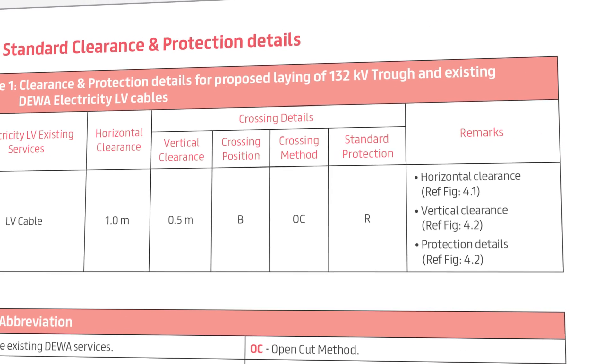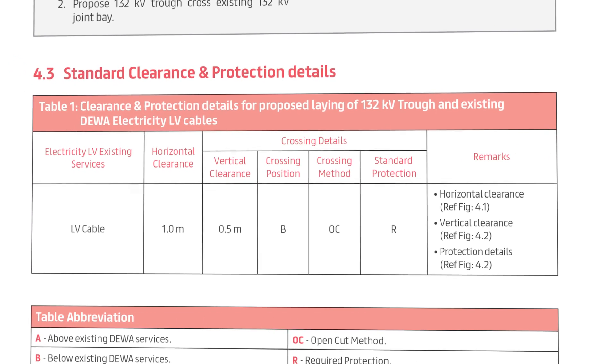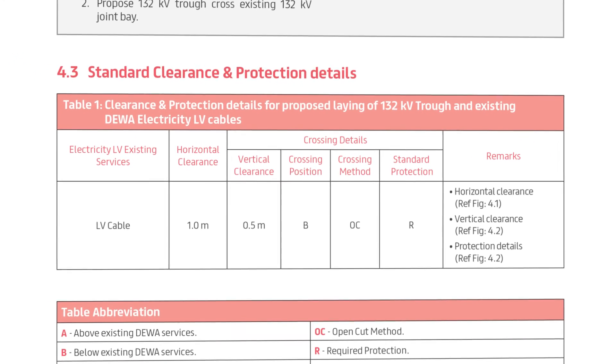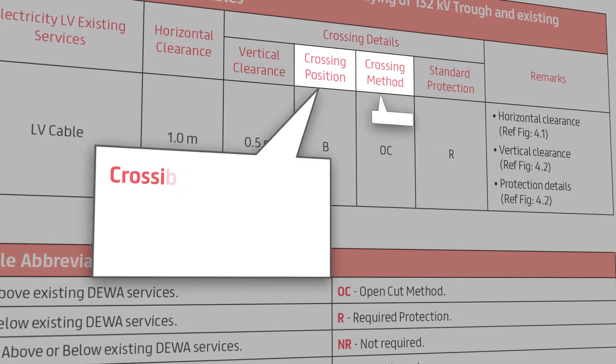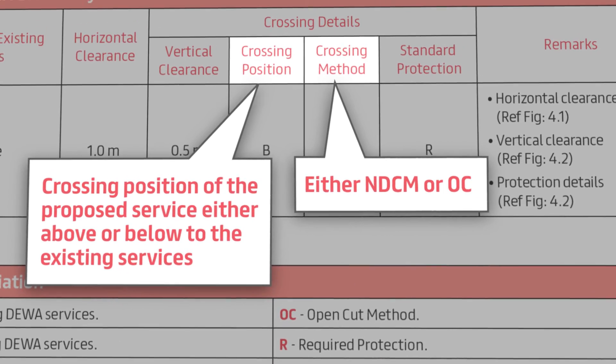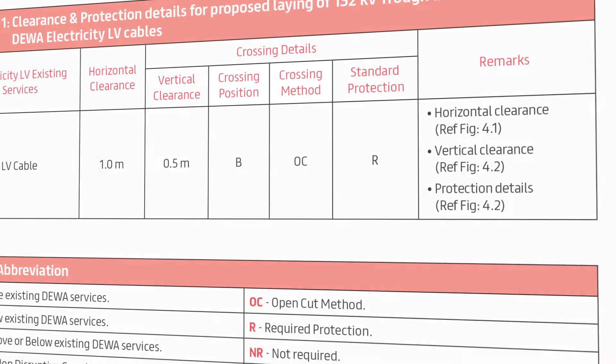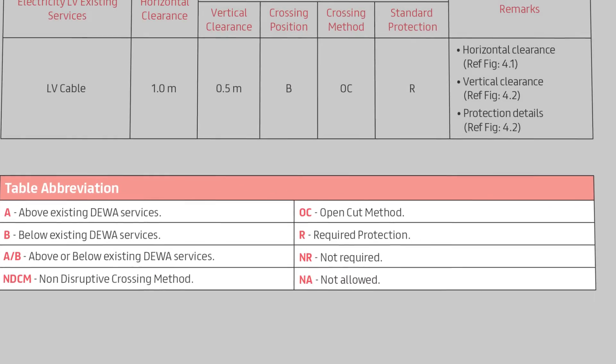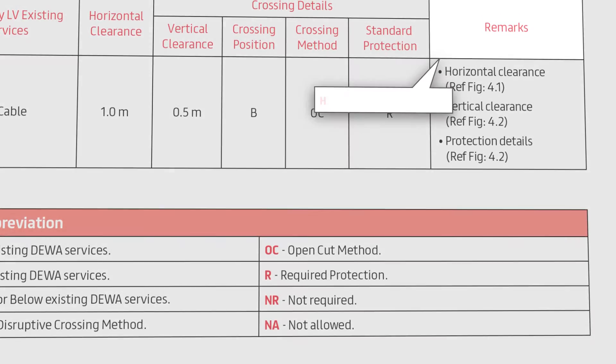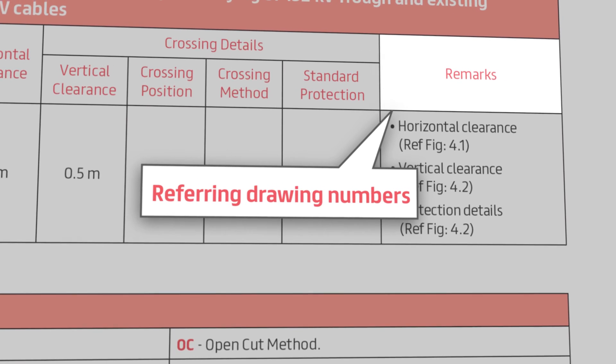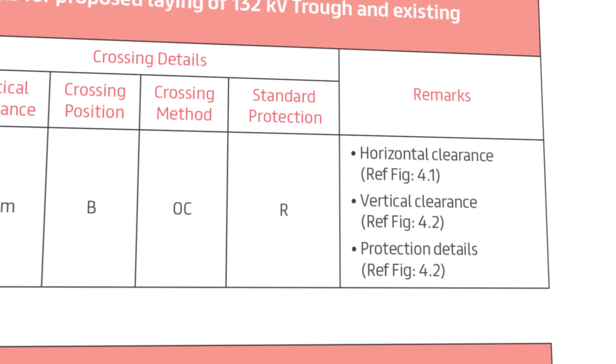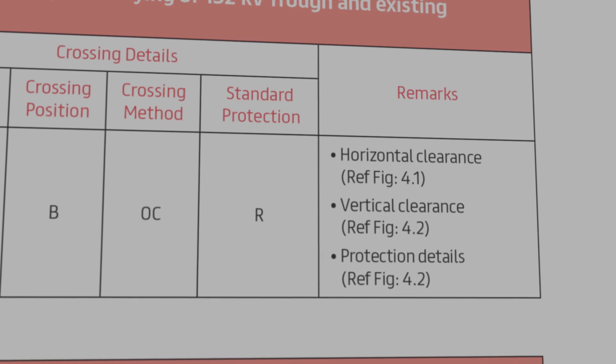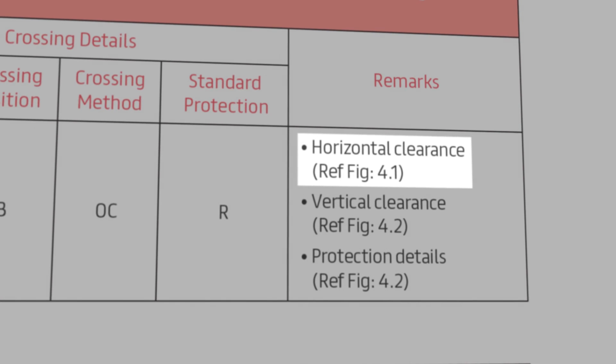The table shows the proposed works in terms of whether it's allowed to cross the existing DEWA services or not. In case the crossing is allowed, the crossing position and method of crossing are indicated in the table. And under each table, there is a table for abbreviation. Moreover, it's very important to carefully read the remarks because they are interrelated to and complement the drawings. In table number 1, the remarks steered us to review figure number 4.1, which is for the horizontal clearance.